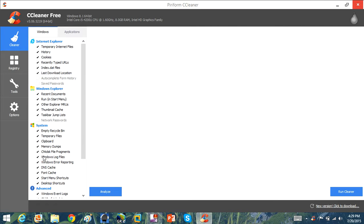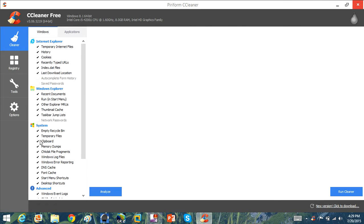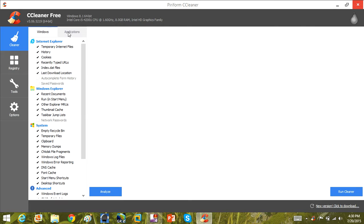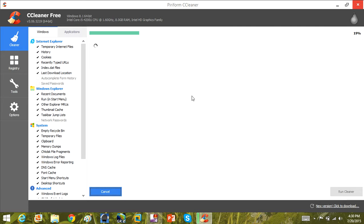It also does the temporary files for Google Chrome and Internet Explorer, and it clears out other things like your DNS cache, font cache, and Windows log files — all the kind of things that slow the computer down. Over time these temp files will build up and accumulate on your computer and slow it down. So CCleaner is a free program — download it, run a scan, and it will completely clear all this junk out of your computer.